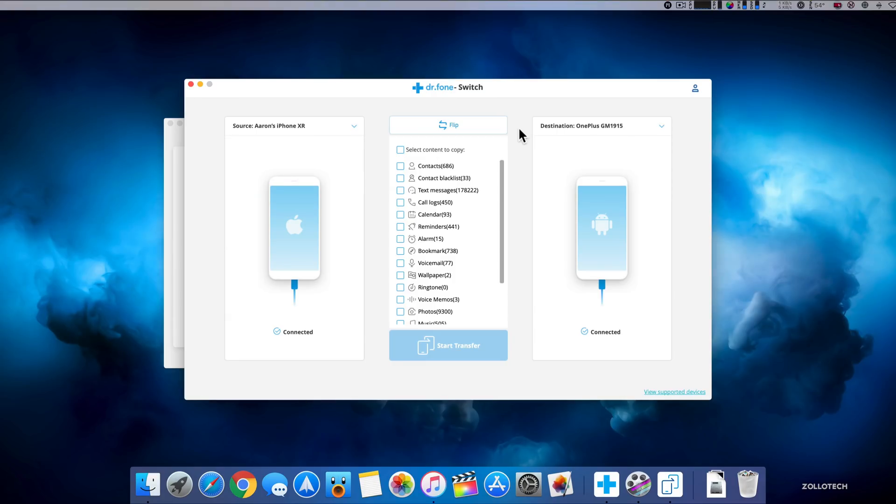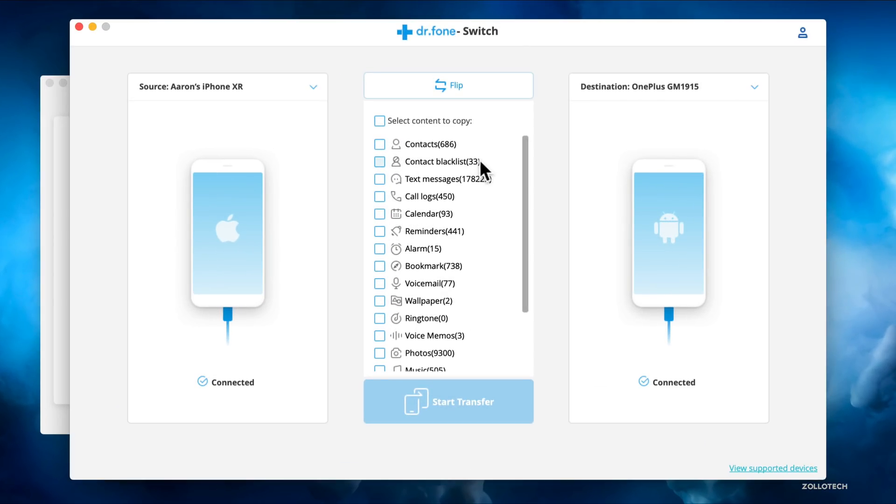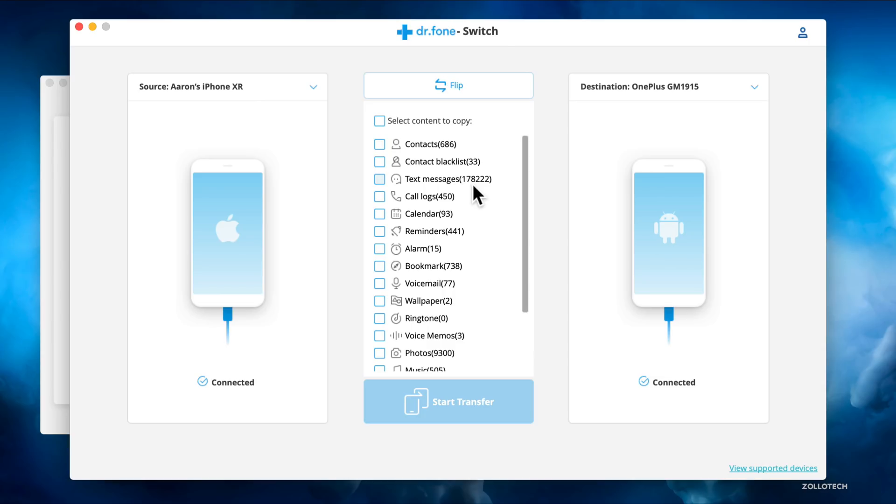It took a little while to scan my iPhone XR, but now that it's scanned it has everything from Contacts to Contact Blacklist, Text Messages, Call Logs. These text messages go back to what was in iCloud, so maybe it took a while to wait for it to download. Voicemail, wallpaper, and even alarms.